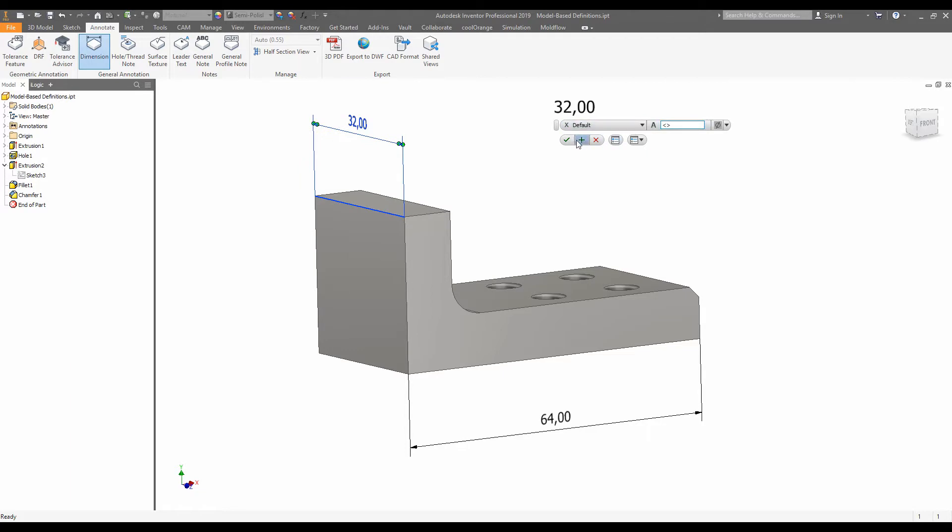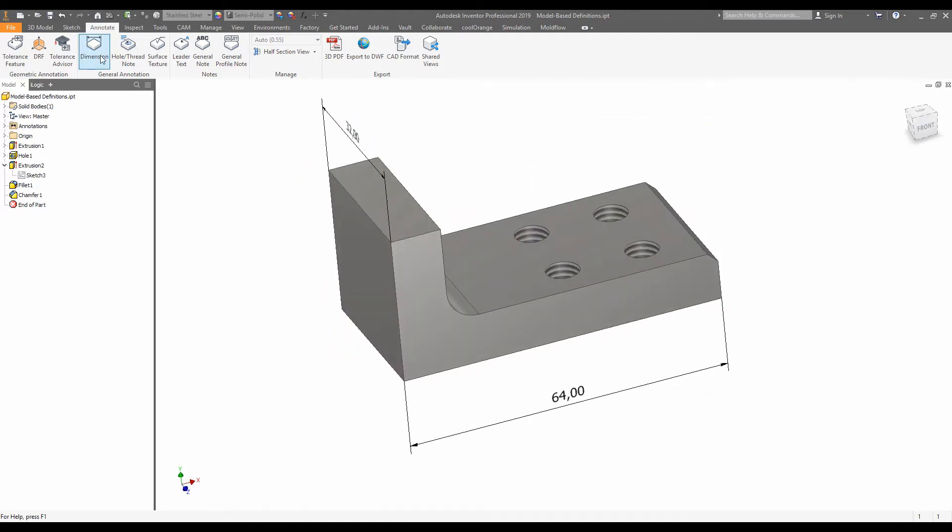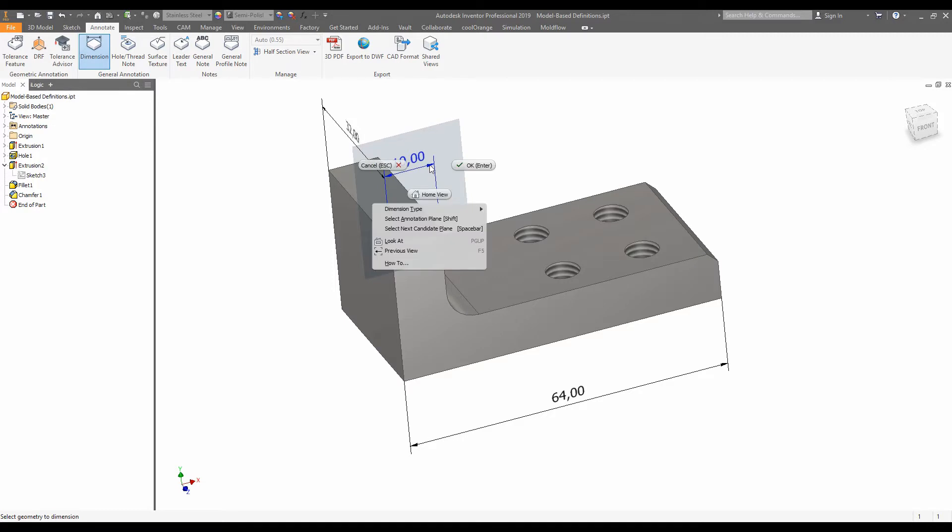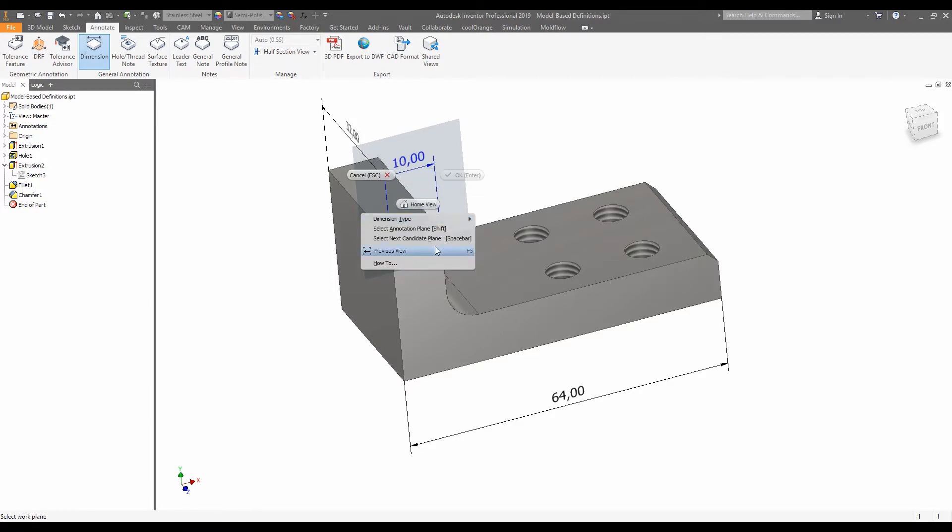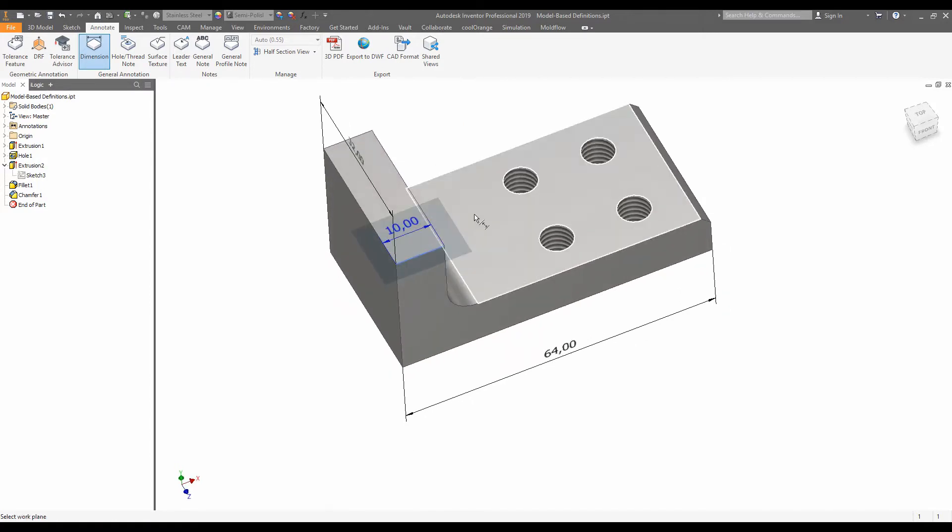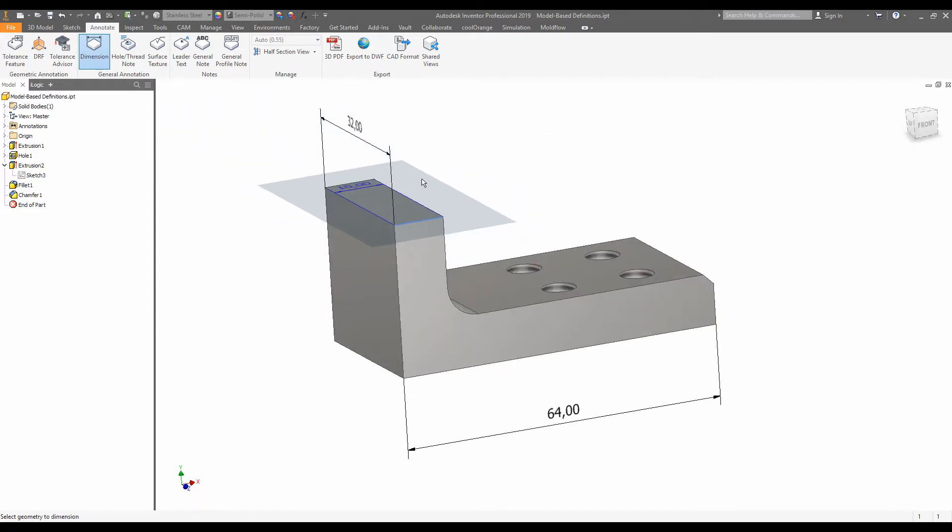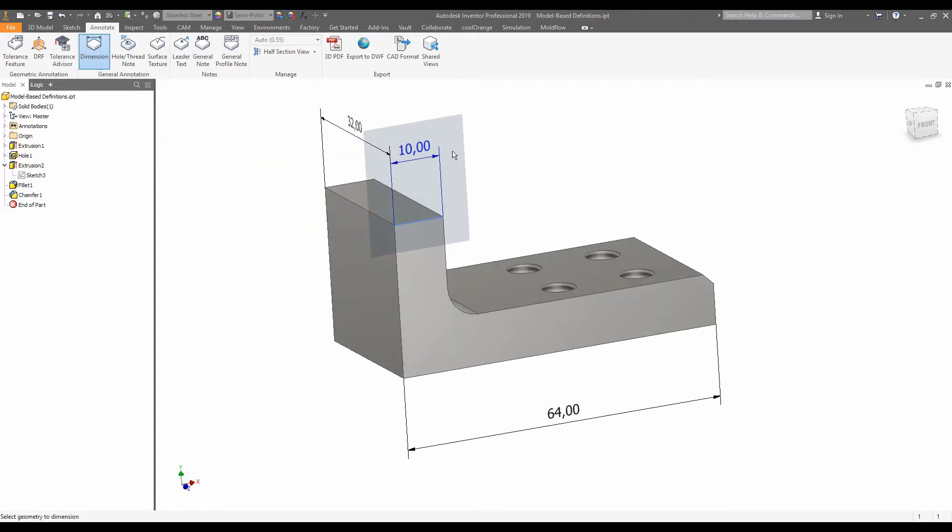And if you're unhappy with the plane onto which that dimension was placed, you can right click at any time and say next annotation plane or next candidate plane. So for example, you wanted the dimension to show up there. I am going to undo that because I liked what it originally had suggested and have the dimension there.